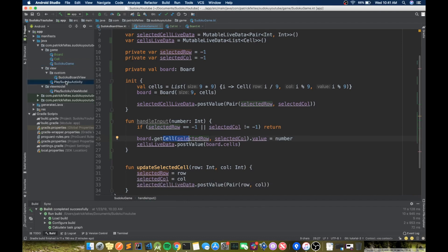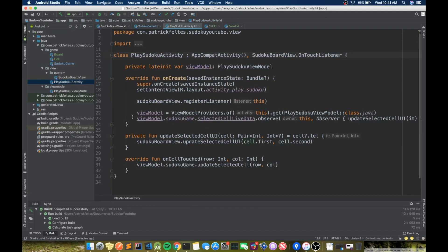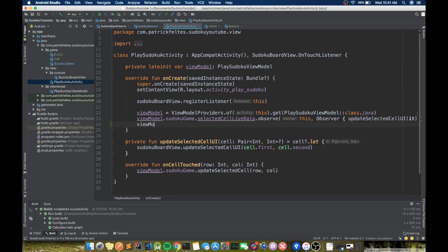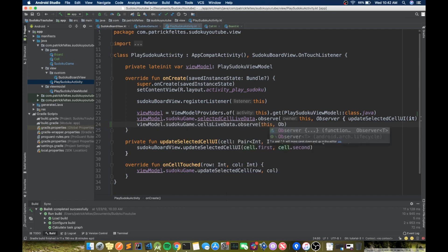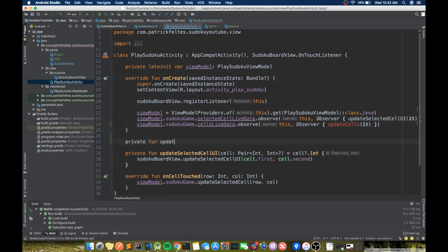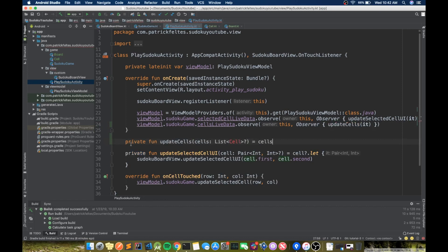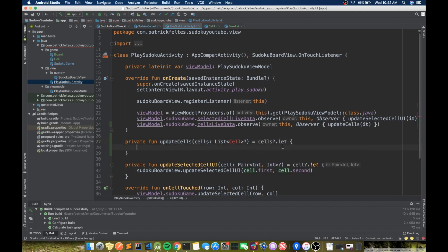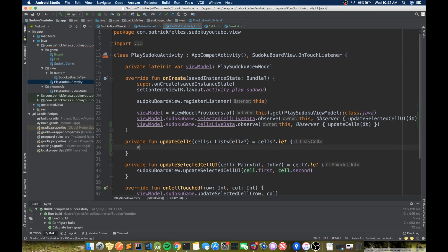Now let's go to the PlaySudokuActivity and add another observer. That's going to be viewModel.sudokuGame.cellsLiveData.observe(this, Observer { updateCells(it) }). Then we create a new function called updateCells which takes a nullable list of cells. We use cells?.let so this block only runs if cells is not null. Inside, we call sudokuBoardView.updateCells and pass in cells.